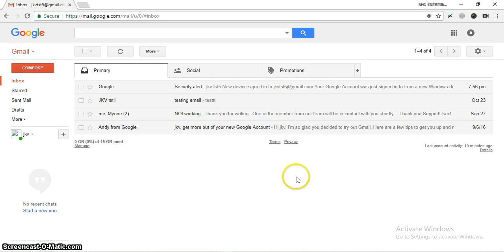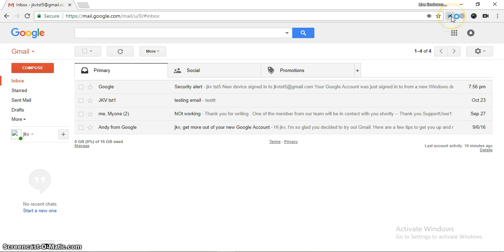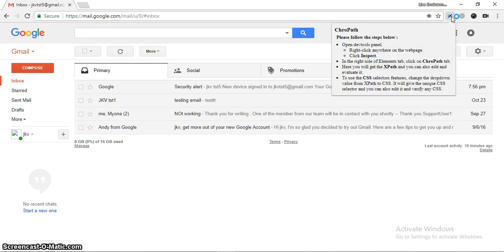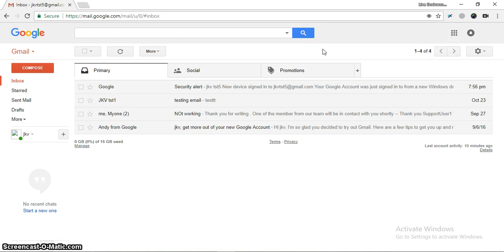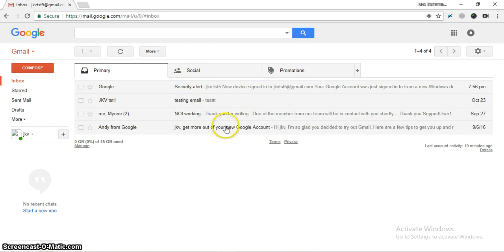For this tutorial I'll be using one extension called ChroPath for finding the XPath. So let's get started.